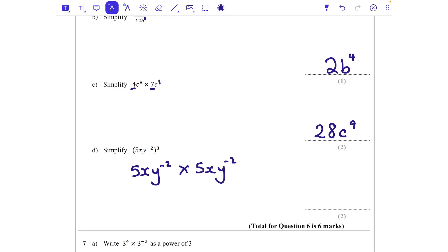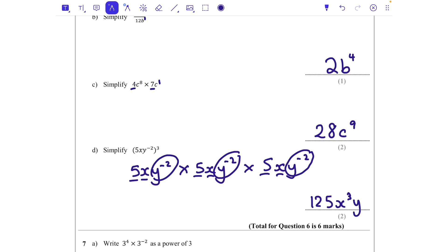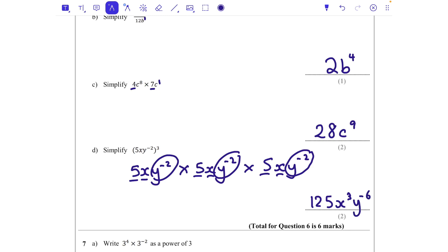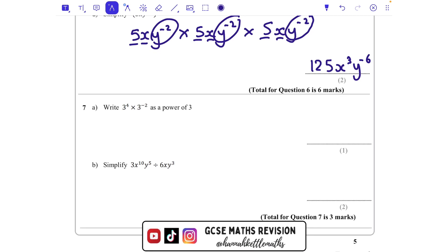Part d: 5xy to the power of minus 2, cubed. I write it times by itself three times. Five times 5 times 5 is 125. x times x times x is x cubed. And y to the power of minus 2 times y to the power of minus 2 times y to the power of minus 2: adding those powers gives minus 2 add minus 2 add minus 2, so y to the power of minus 6.